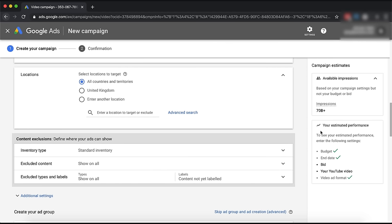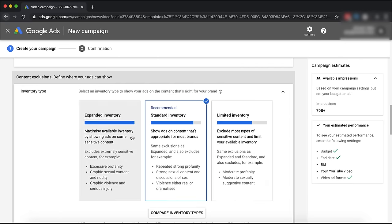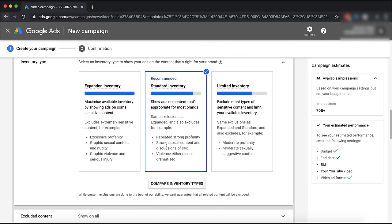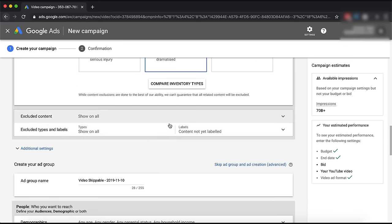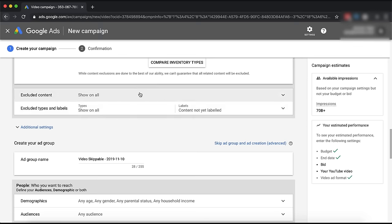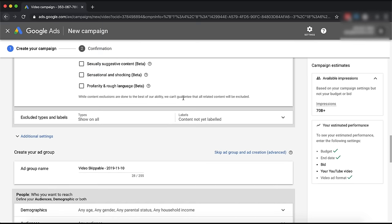Inventory type basically means what kind of content your ads are going to run on. If there's sexual content or profanity, maybe you don't want that - some brands don't want to be associated with it. For us, we just go for the recommended standard inventory. Excluded content is very similar - things that you don't want to be associated with.